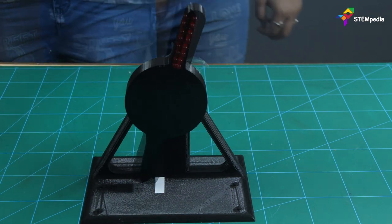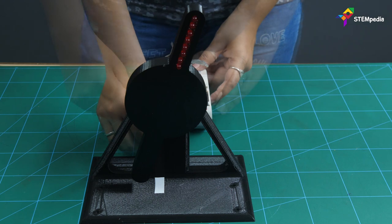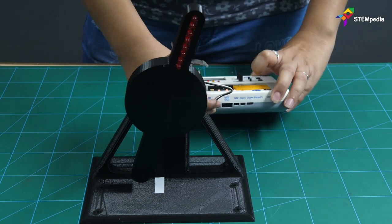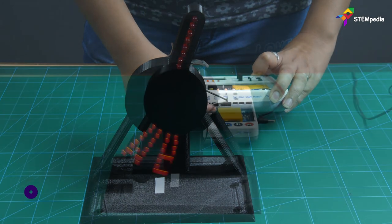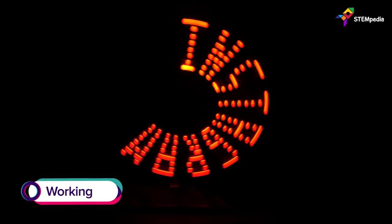To power the DC motor, we need a 12V supply. For that, we are going to use evive. Upload the code given and watch the magic happen before your eyes.